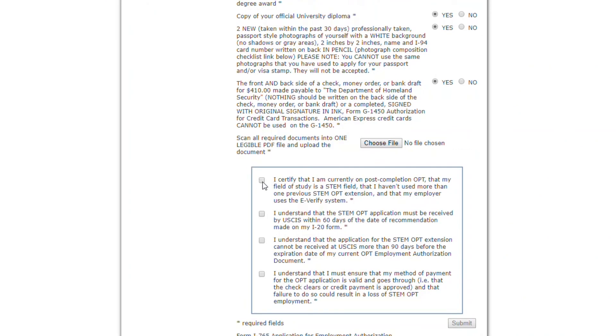You will be asked to check a box certifying that you are on post-completion OPT, that your field of study is a STEM field, and that you have not used more than one previous STEM extension. Check the box and click the submit button.